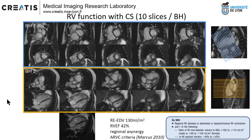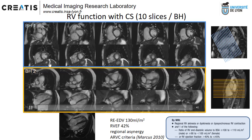Another option is to use compressed sensing. For example, you can do one breath-hold stack in short axis and a second stack in transverse planes.